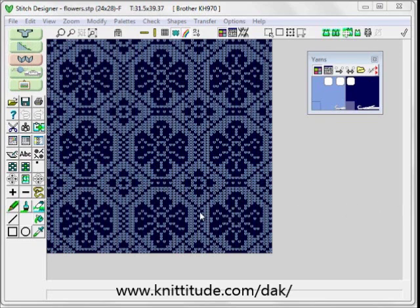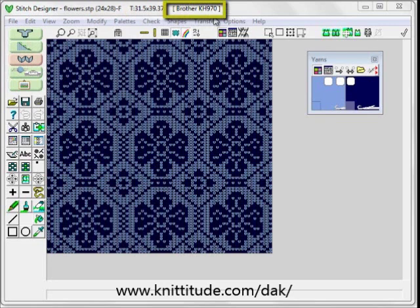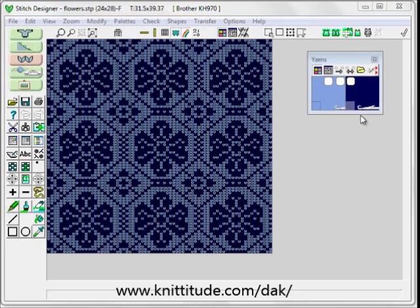We have a design that we like in the Stitch Designer section of the program named Flowers. On the top menu bar we can see that this is Flowers — a design that comes with Design & Knit. It's 24 stitches by 28 rows repeat, knit in Fair Isle and it's going to be knit on a Brother KH 970 knitting machine. We are looking at 3 repeats horizontally, 3 repeats vertically. Looking at the yarn palette, you can see that the B position needle is shown here as light blue and the D selecting needle is shown in navy blue.